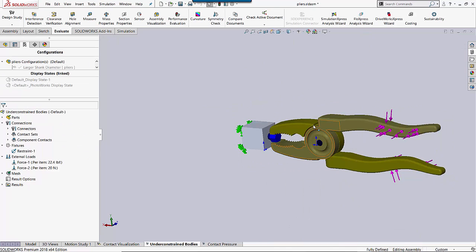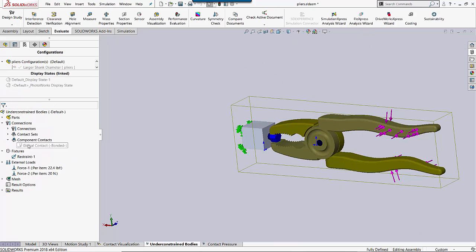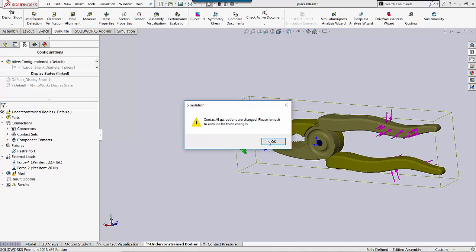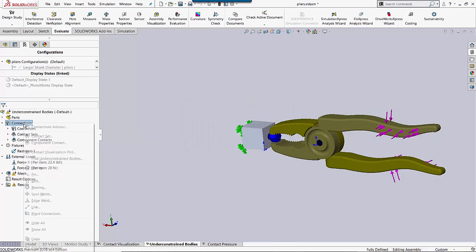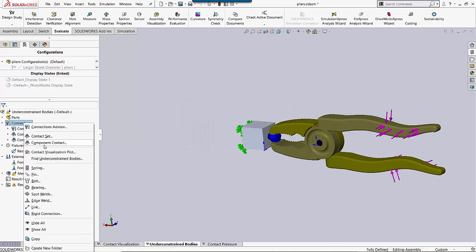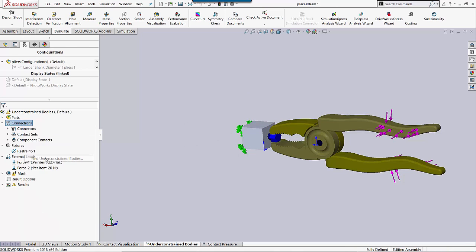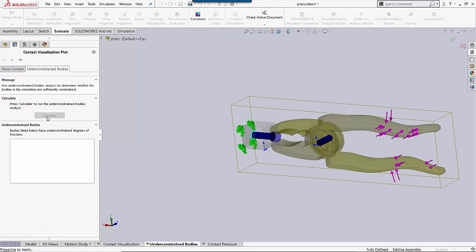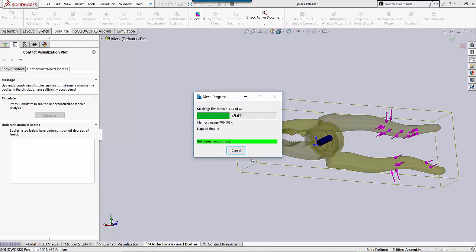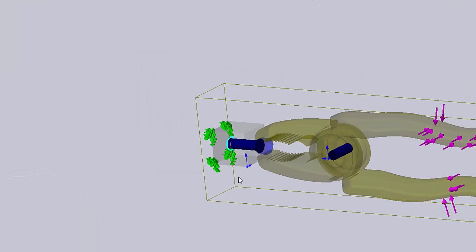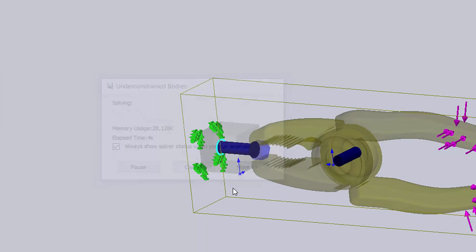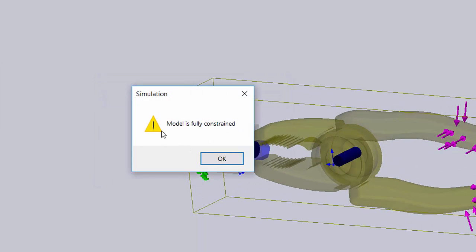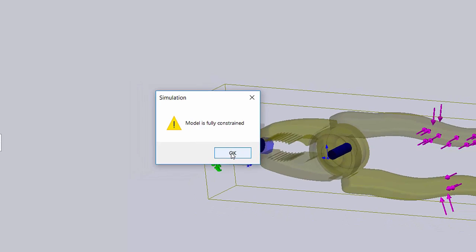So now I know how I can constrain this body. And if I go in and make a change, I can go back into my under-constrained bodies, click Calculate again. And when I have a fully constrained analysis, I get this message right here. Model is fully constrained.